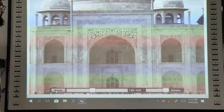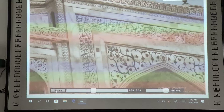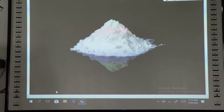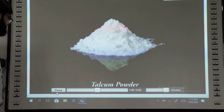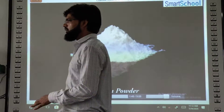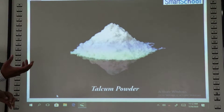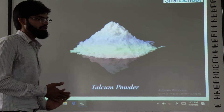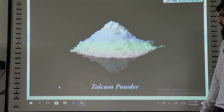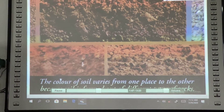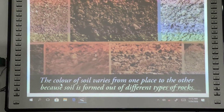We find different types of rocks. Some are very hard, like marble, which has been used for making the Taj Mahal, and some are very soft, like soapstone, which is used in making talcum powder. The colour of soil varies from one place to another because soil is formed out of different types of rocks.